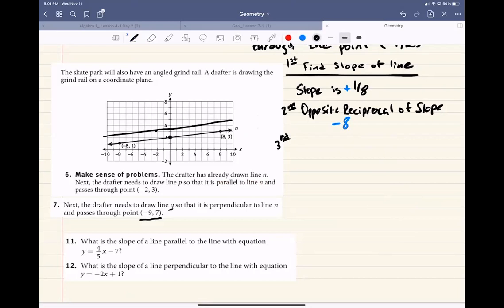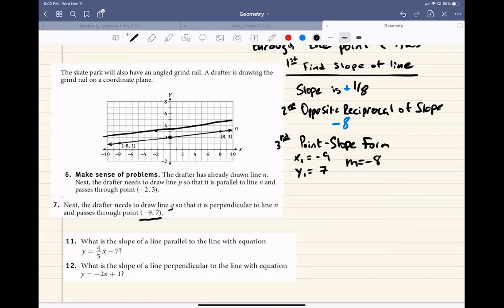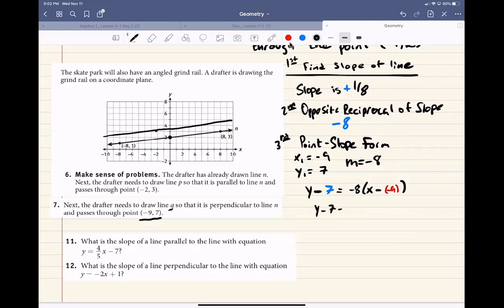Third step: use point-slope form. Our point is x1 equals negative 9 and y1 equals 7, and our slope m is negative 8. Following the formula: y minus 7 equals negative 8 times the quantity x minus negative 9. Rewriting, y minus 7 equals negative 8x plus 9. Wait, that should be rewritten as: y minus 7 equals negative 8 times the quantity x plus 9. And that's our formula.